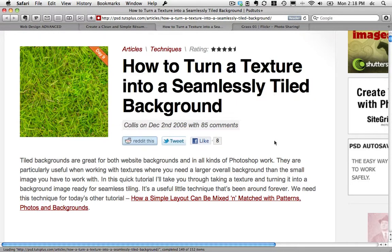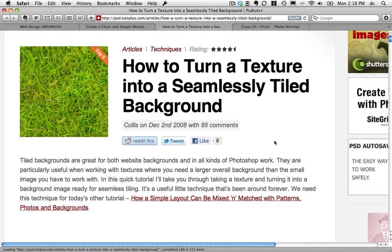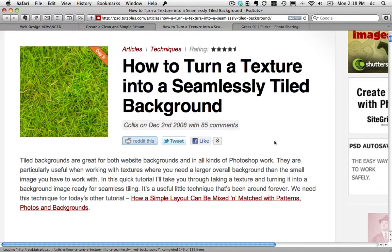Today I'm going to work through an approach to making a seamless tiling image from grass, and we're going to follow roughly the tutorial at psdtutsplus.com, 'How to Turn a Texture into a Seamlessly Tiled Background.'